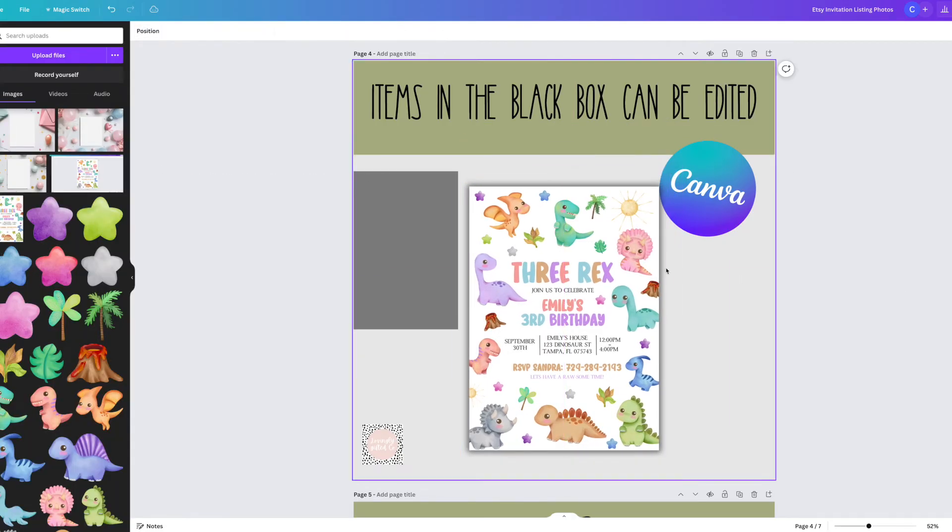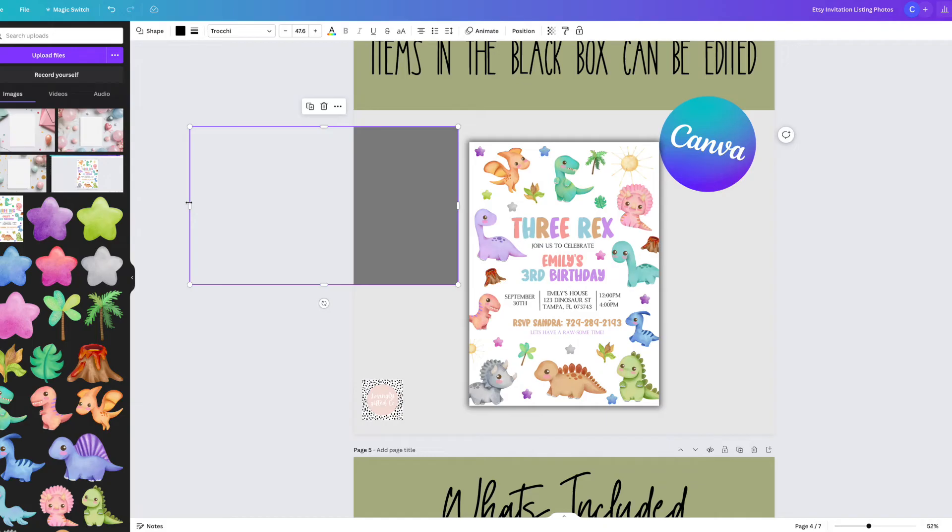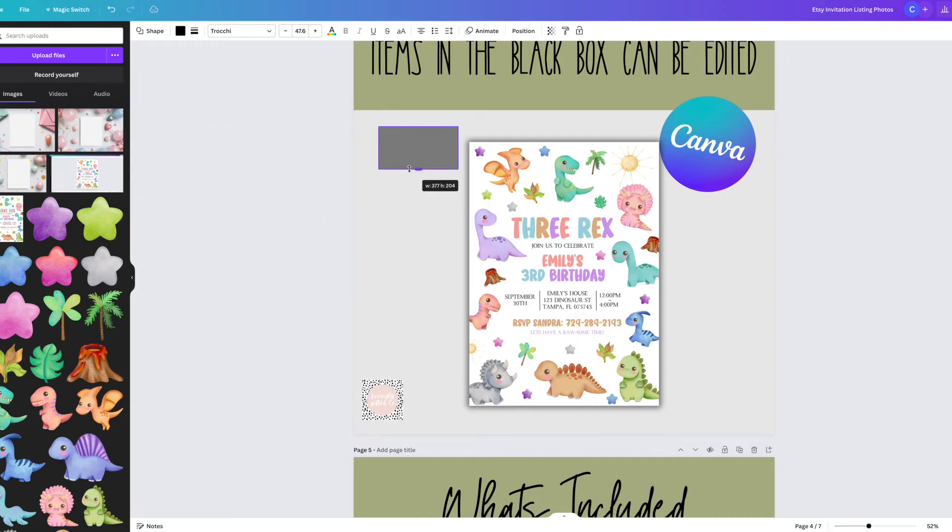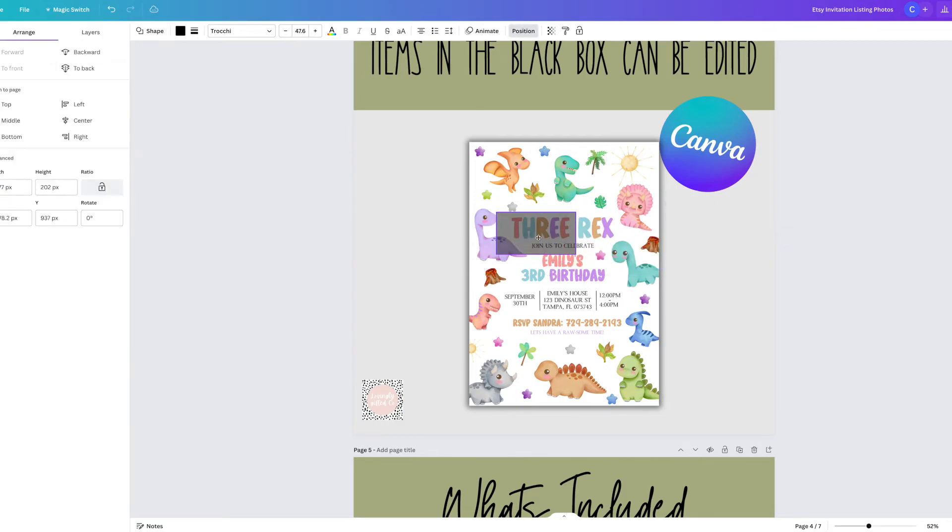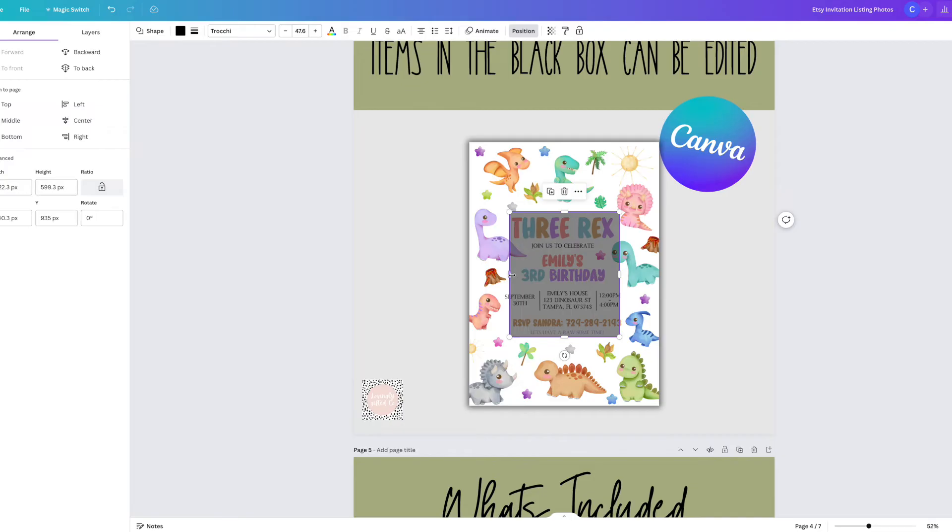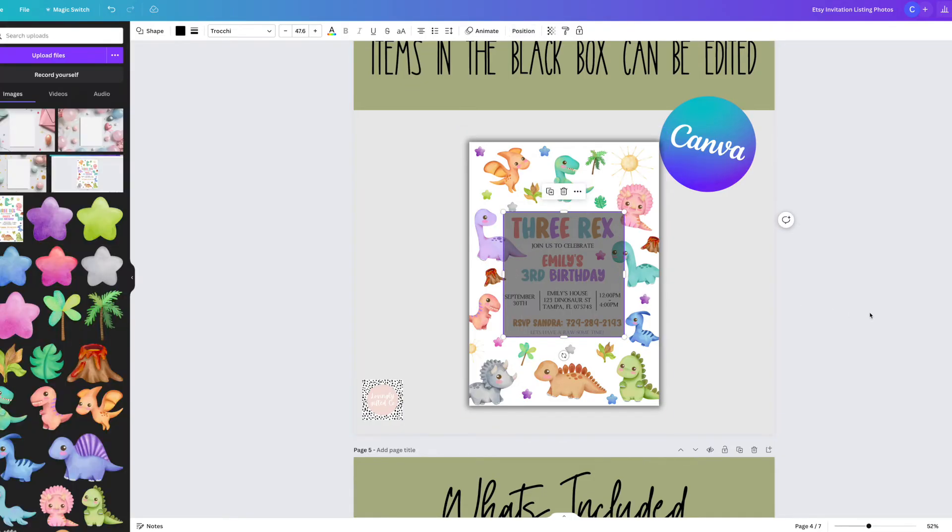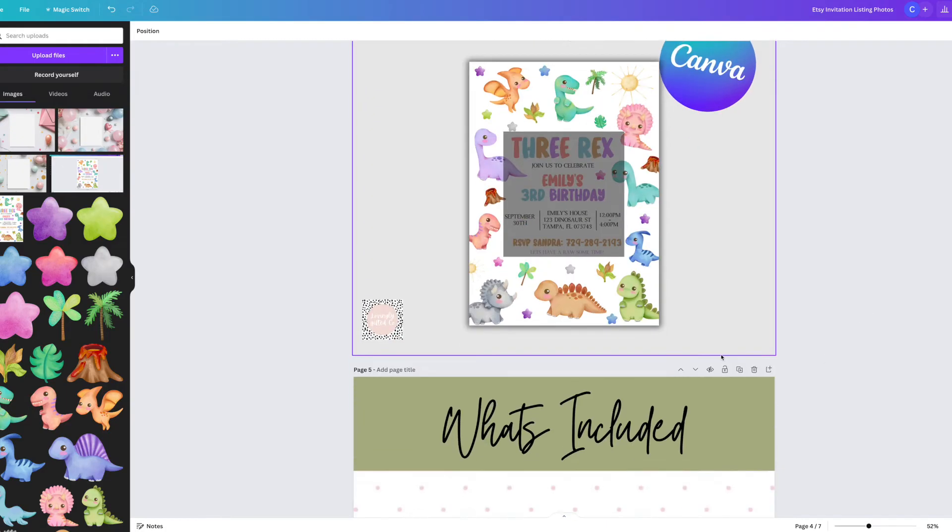I then also will have an items in the black box can be edited slide. The reason for that is obviously I don't want my customers to be purchasing the design with the intention of being able to move around the different elements. By doing this, I can clearly show them that the only things they will be able to edit once they purchase the design will be the text.